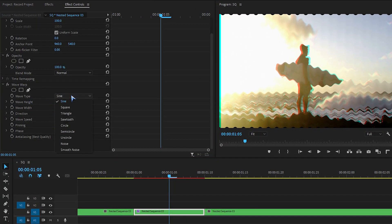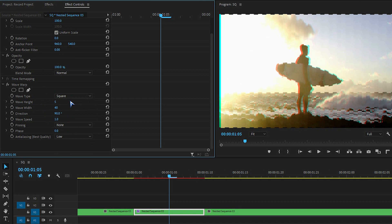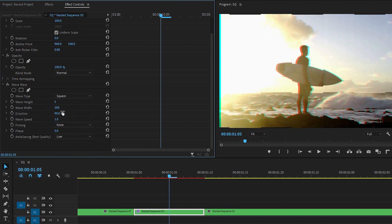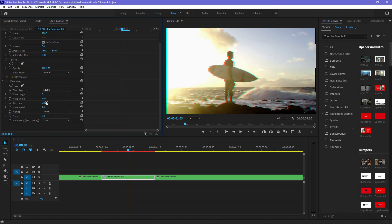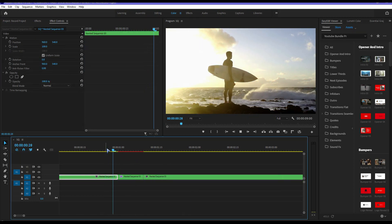Change the wave type to Square. Set the wave height to 5, wave width to around 300, and change the direction to 0 degrees. You can apply the same effect on multiple parts to get many glitch effects.